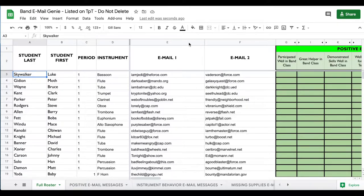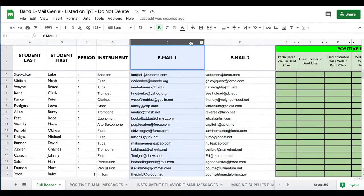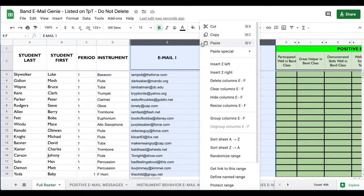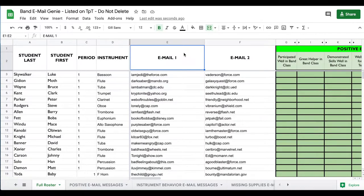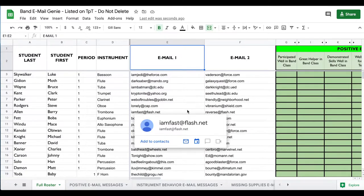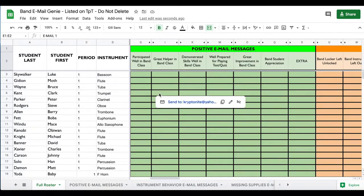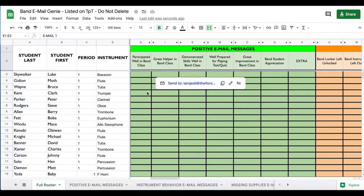After you've entered all your classes, if you'd like to hide the email columns, just select both columns and choose to hide them. You don't necessarily need to, because once you scroll to the right, the frozen columns will keep the other information visible, so you don't need to look at the emails at that point.